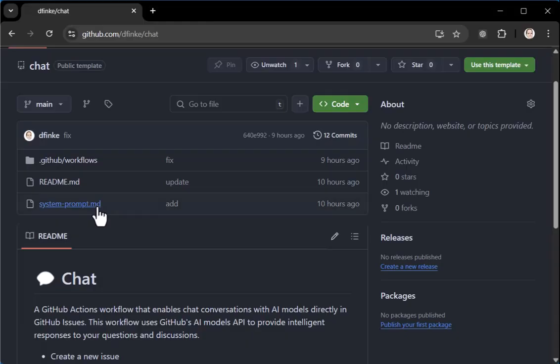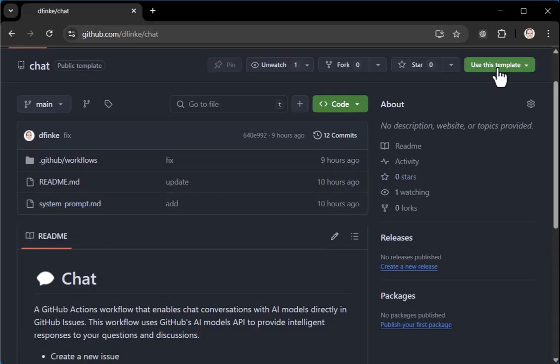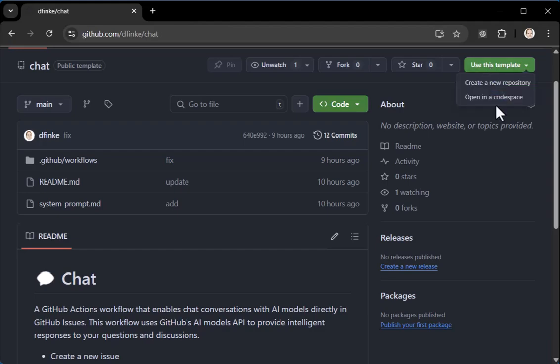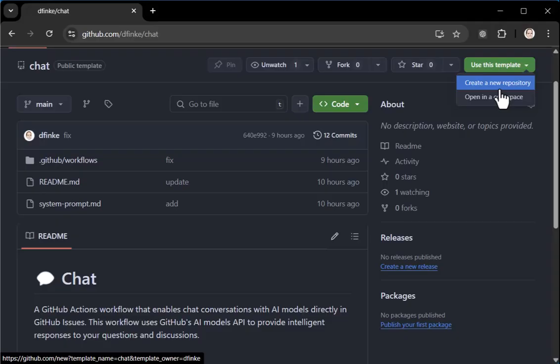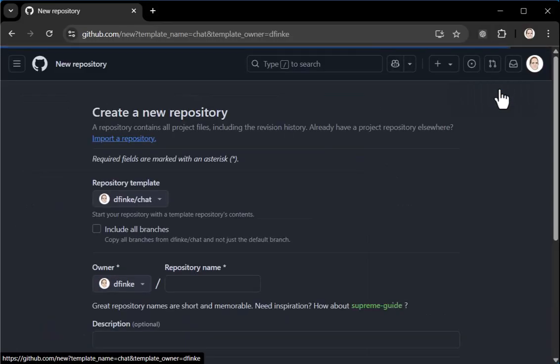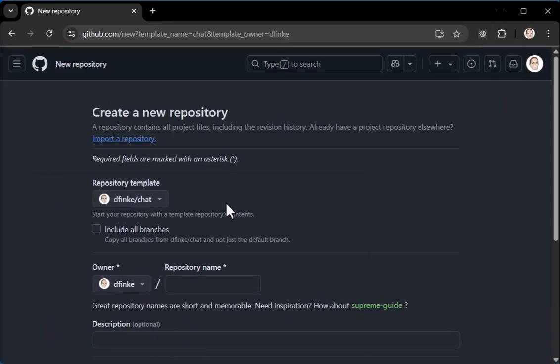And what you want to do is up here in the top right is you want to say use this template. And when you click on that, you can get a choice to create it in a new repository from it. Again, that's free. Click the new repository.